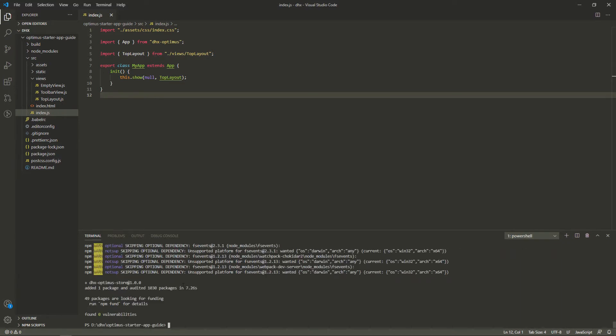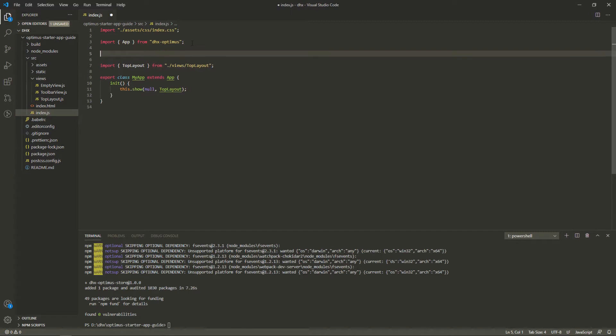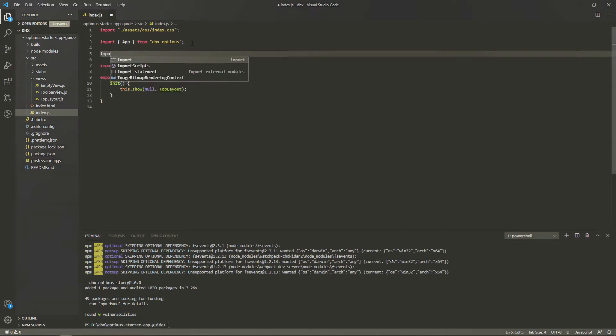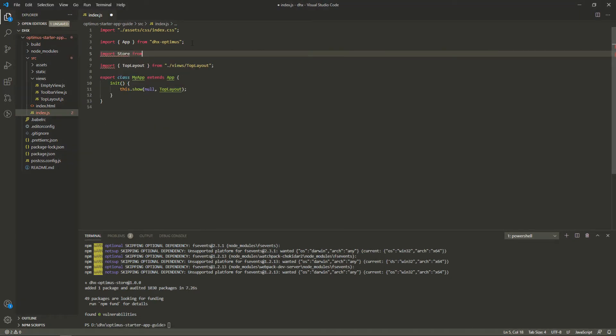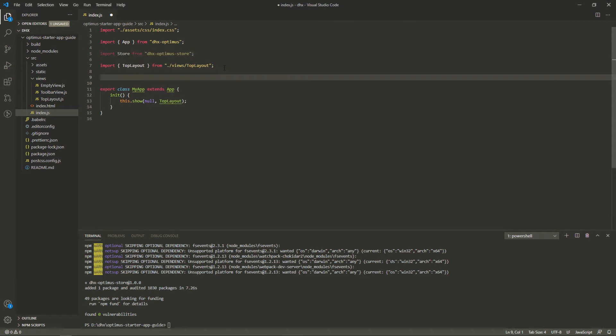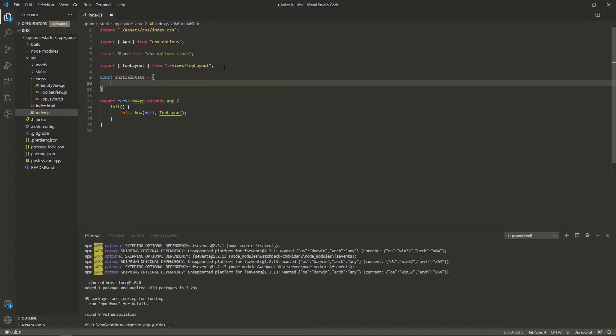To initialize the state manager in the application, open the index.js file and update its code. We need to create the initial state constant to define the initial state of the app. It takes an object with a key value pair as a parameter.